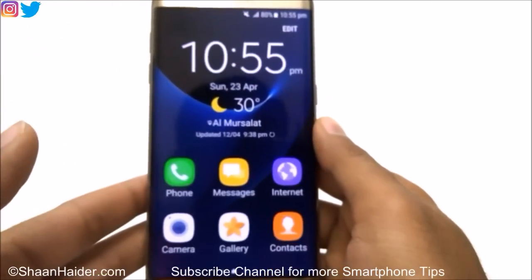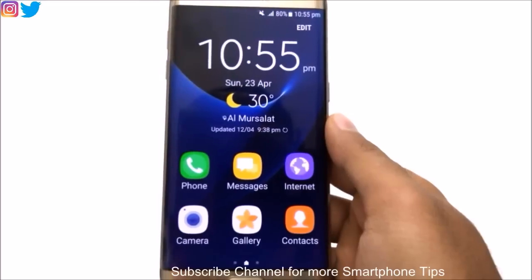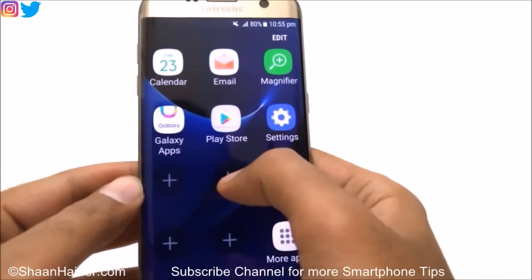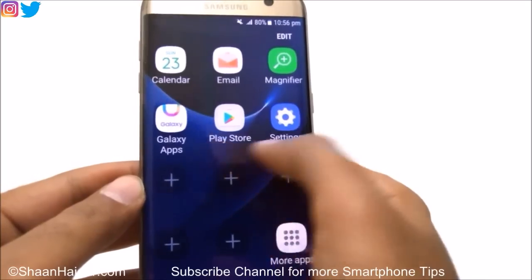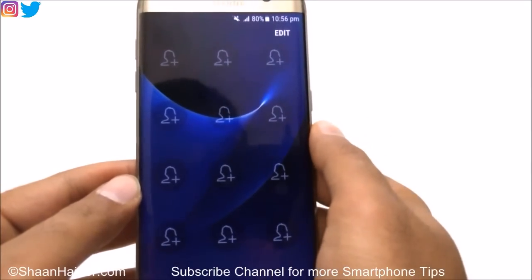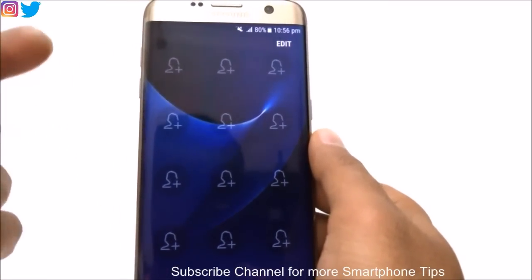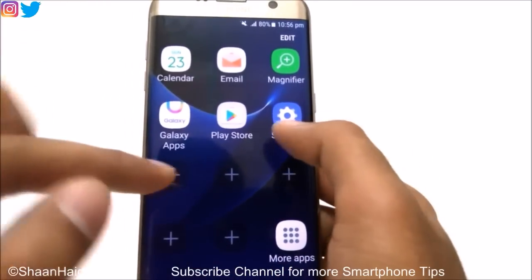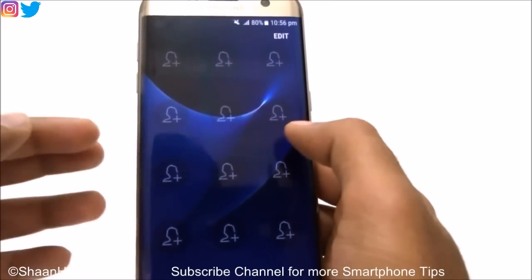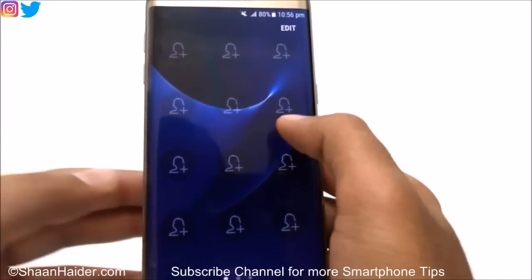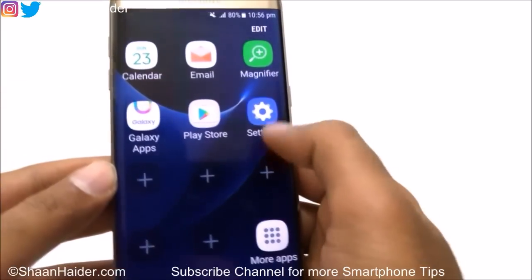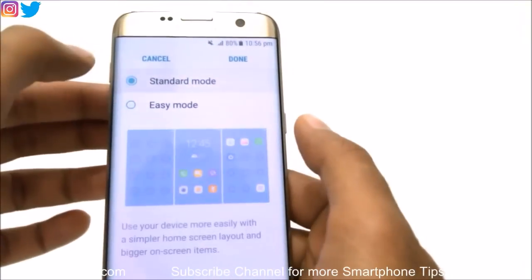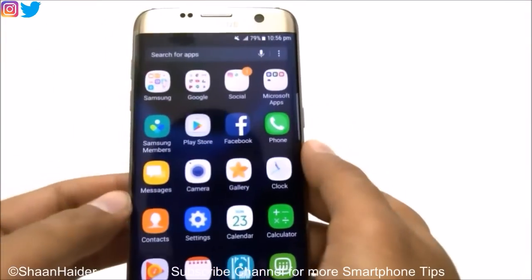Tap Done, and this is the Easy Mode. You can see that lots of widgets are no longer available, and the app icons and widgets are big in size. You can also add app icons here. It's designed for elderly people — you can add basic and necessary apps, add favorite contacts, so they don't have to wander through all options. To exit, go to Settings > Display > Easy Mode, select Standard Mode, tap Done, and everything is back to normal.